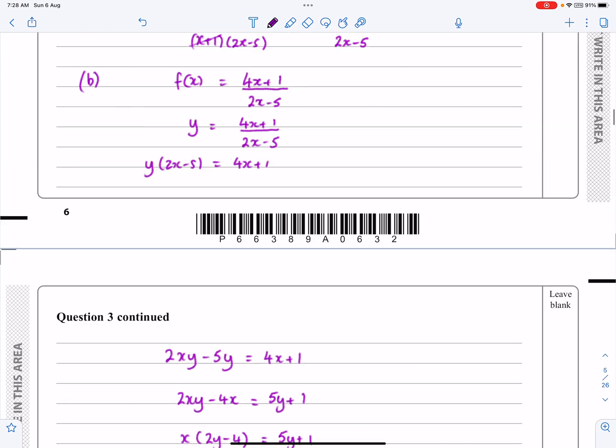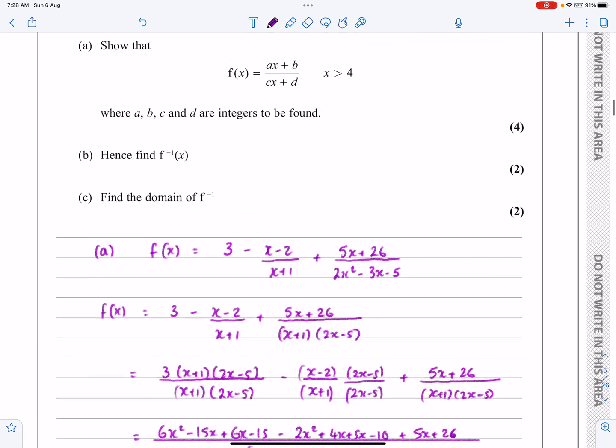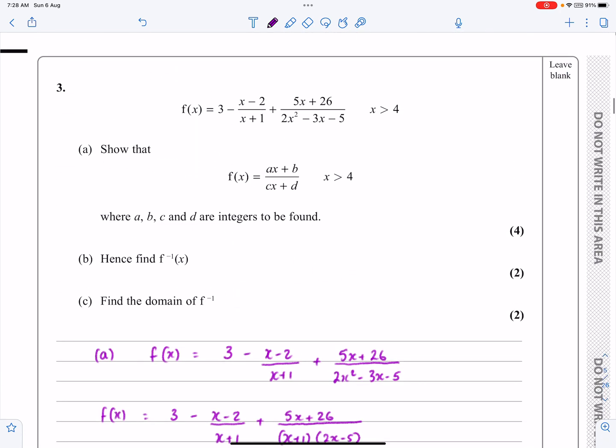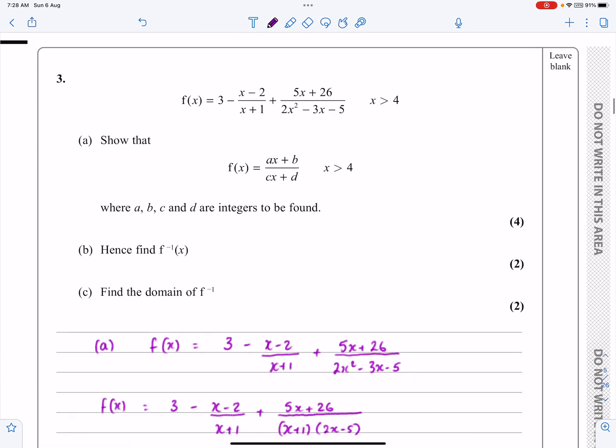That's a nice question with lots of standard parts — not complicated, but requiring careful algebra throughout. Hopefully that all makes sense.